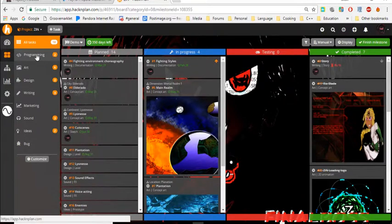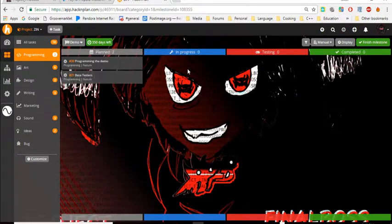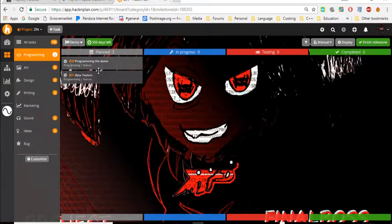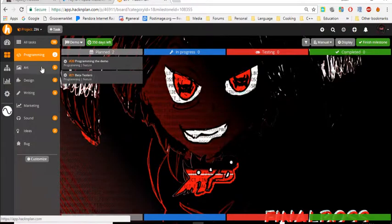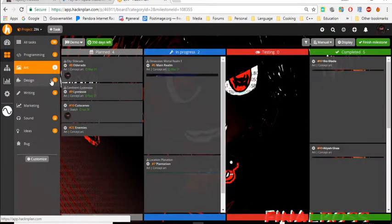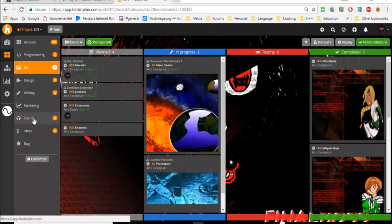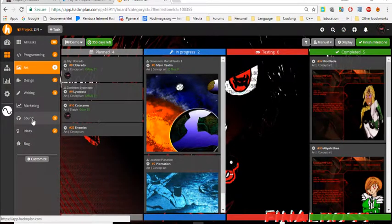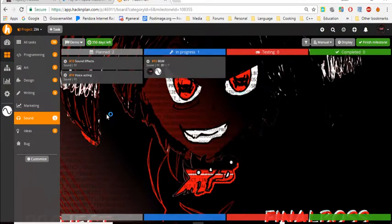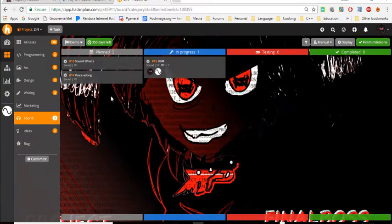You just click to your perspective area of expertise, like programming the demo, beta testers, art. Now for some of you guys, you've already been on here probably and are probably confused as hell as I was.